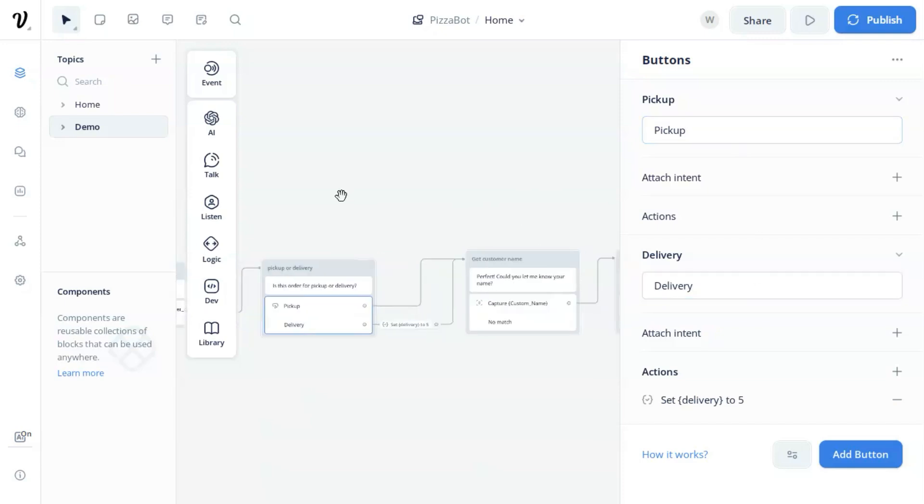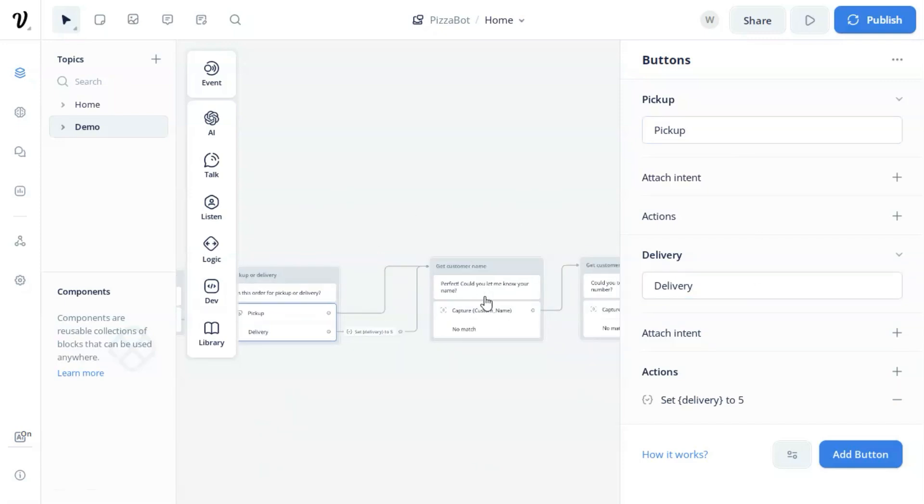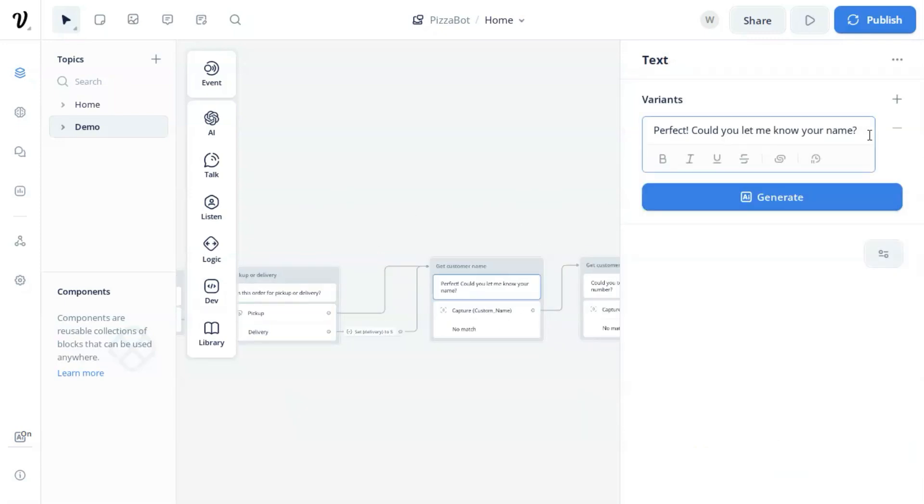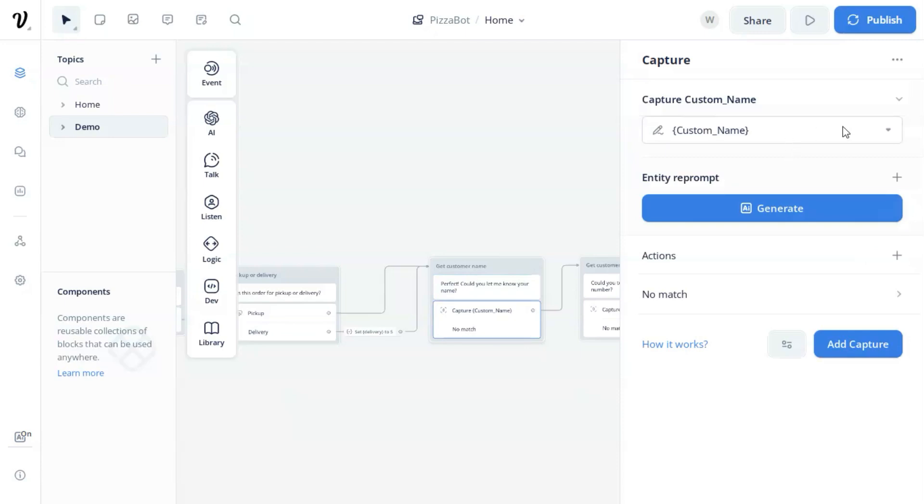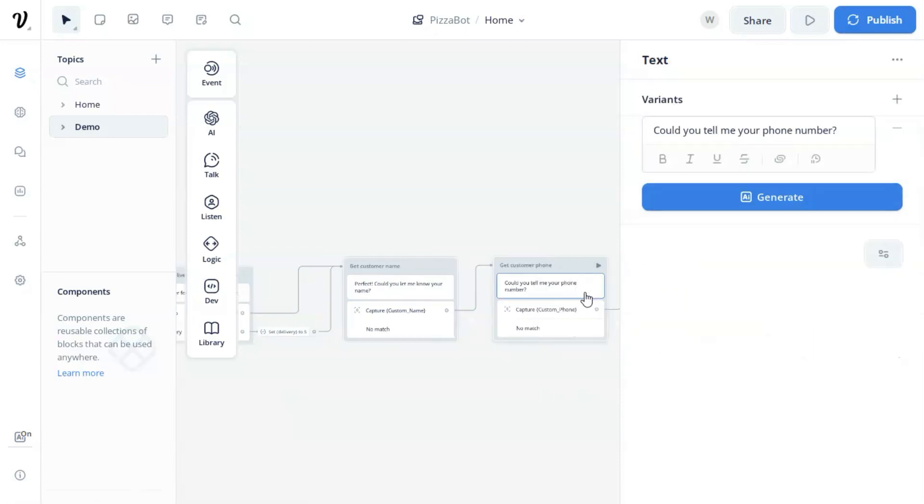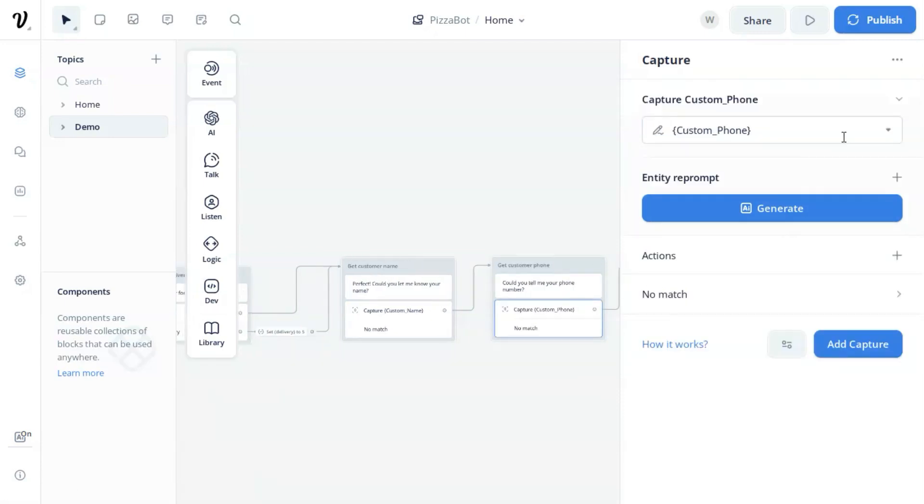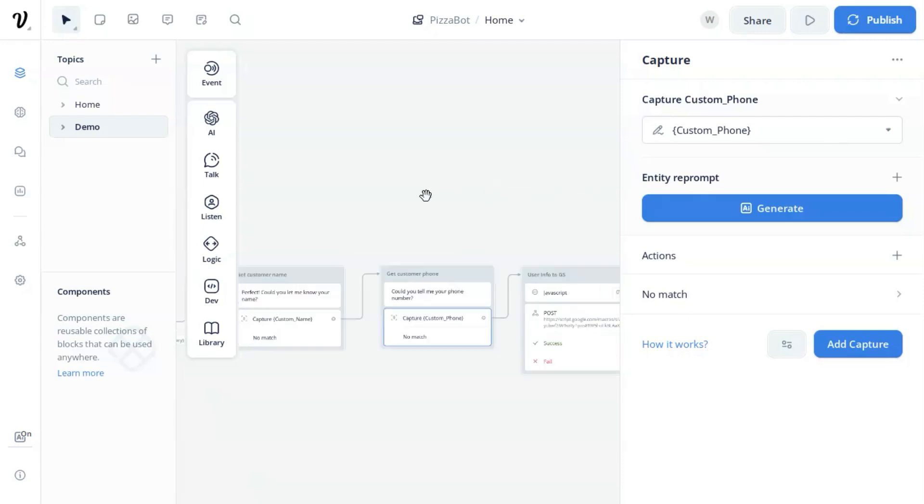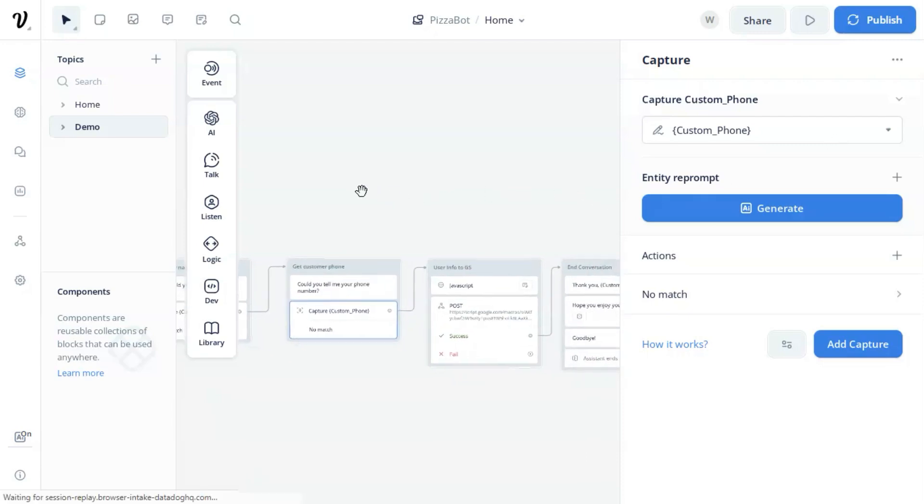Now we ask for the customer's name and the capture block to save it to the variable. Then we ask for the customer's phone number and save the input to another variable. Before we save the name and phone number,